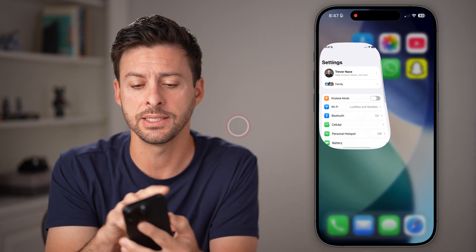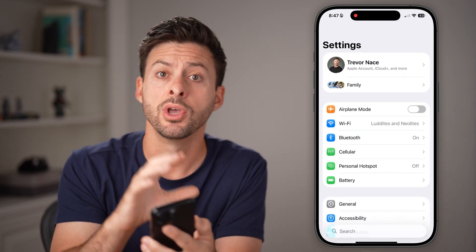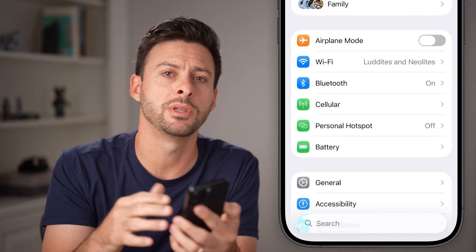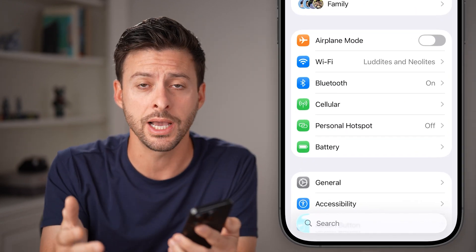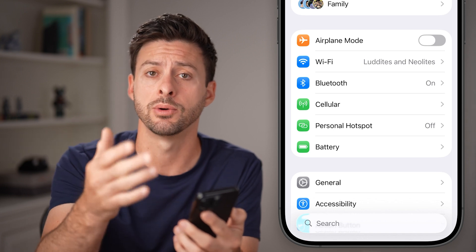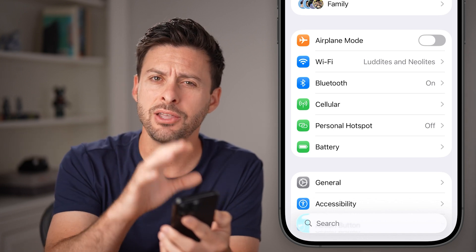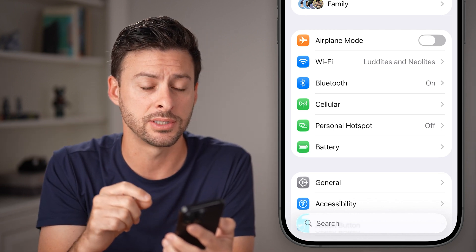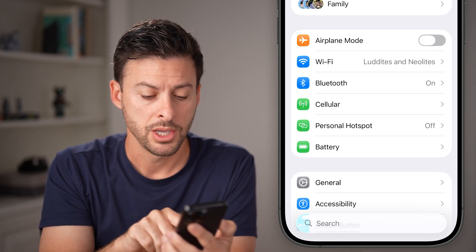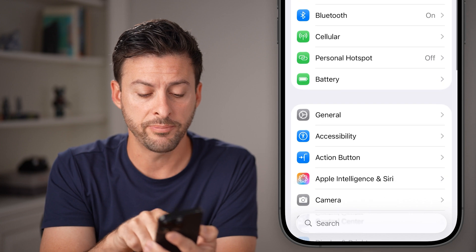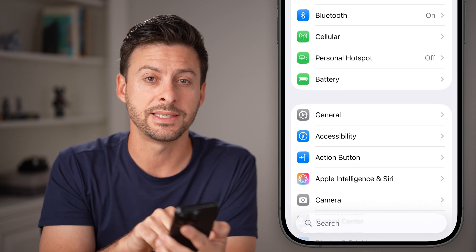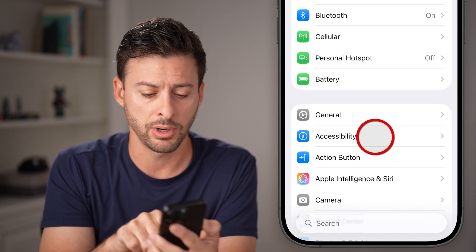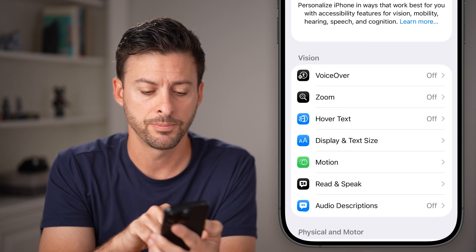Now head into the Settings app of your iPhone. I'm assuming that you've already updated to iOS 26 and you don't like that liquid glass look to everything. You can turn it off by tapping on Accessibility, right under General.